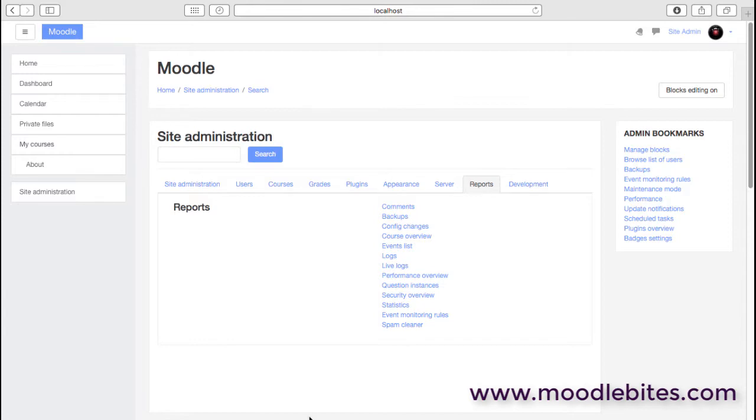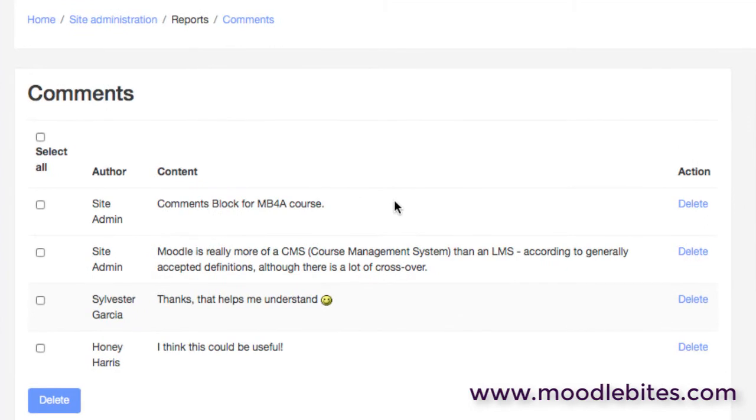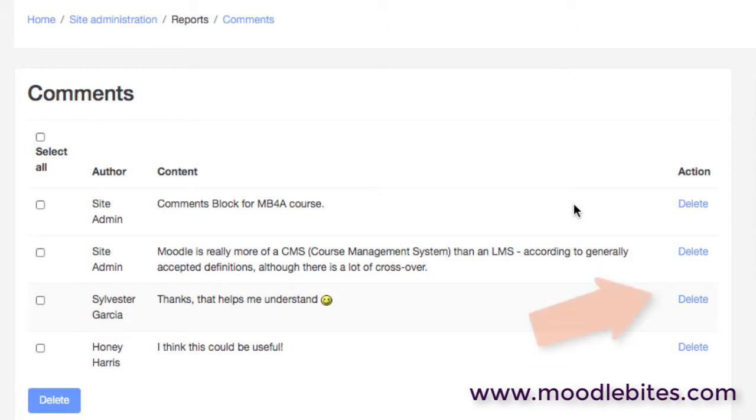Here we're looking at the report section. First of all, we have comments. These comments are being fed through from other areas of the Moodle site, from for example the comments block that teachers can add into courses, comments on glossary entries, comments on wiki pages. This page simply gives administrators an ability to see all those comments.